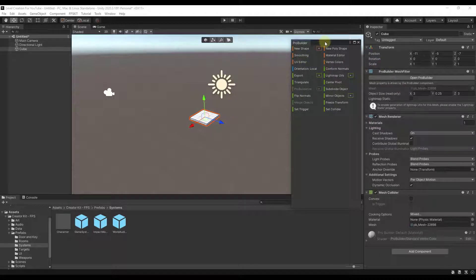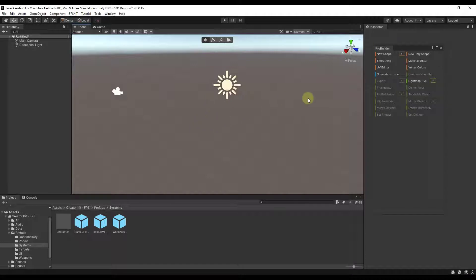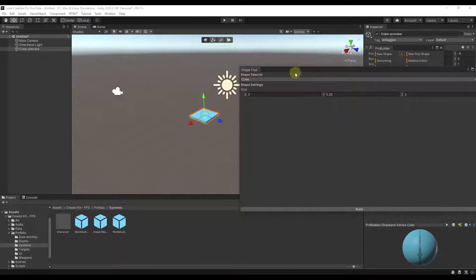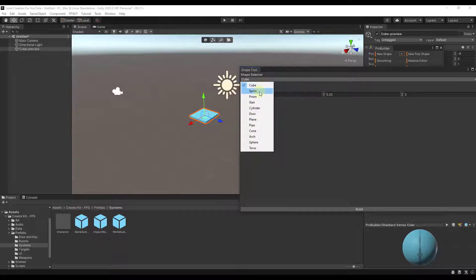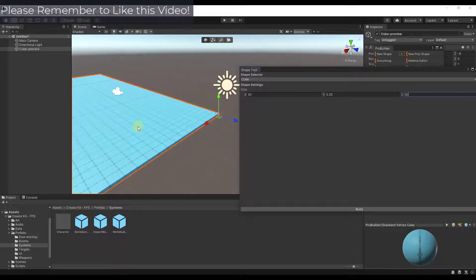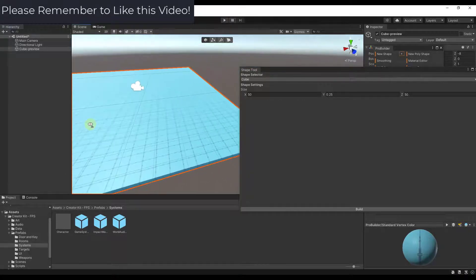Let's start by creating our level floor. Delete any existing shape and start fresh. Under New Shape, click the plus button to get the option to create an object — cubes, stairs, cylinders, doors, and more. We want to create a cube. Set the size to 50, 50, and 0.25, which we'll use as our floor object.